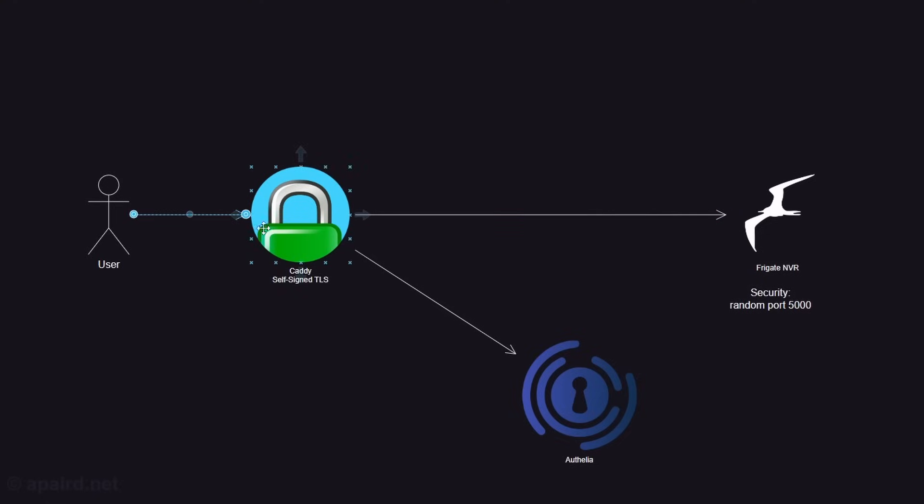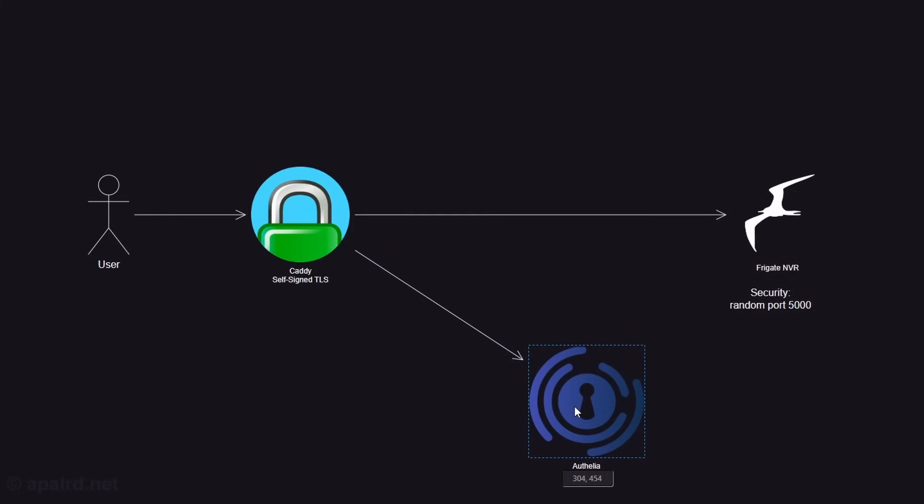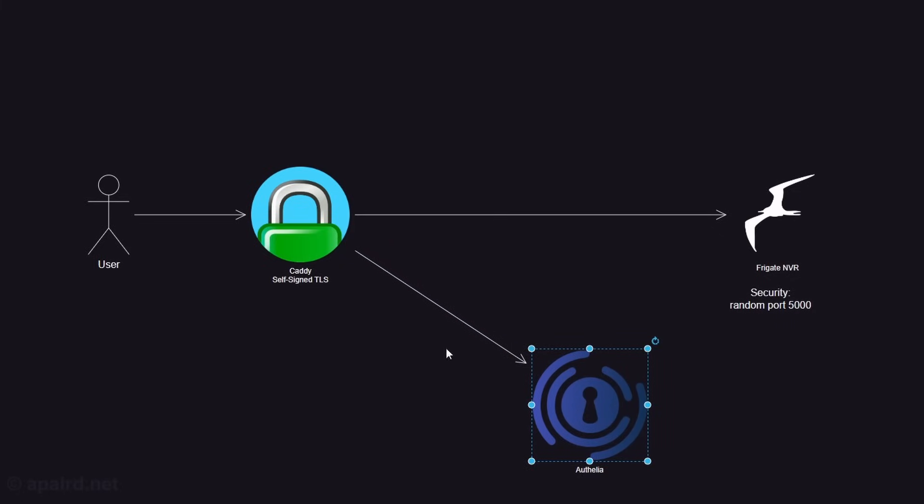And it does this with every single request that comes in. It sends a little branch over here to Authelia. Authelia decides if the user is allowed or not, kicks them back. So by doing this auth at Caddy, the proxy, we don't have to worry about changing any settings on our backend app. Our app runs exactly as it did. And this means it's compatible with a wide variety of home lab services that we're already running. Most of which don't have authentication or don't have good authentication. Or we can turn off authentication and rely on Caddy and Authelia to give us the security we want.